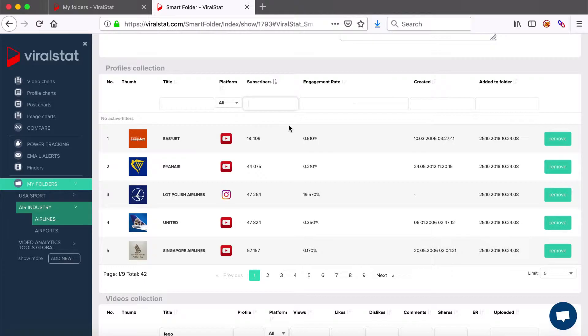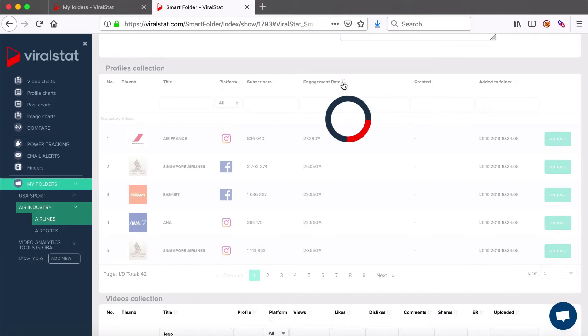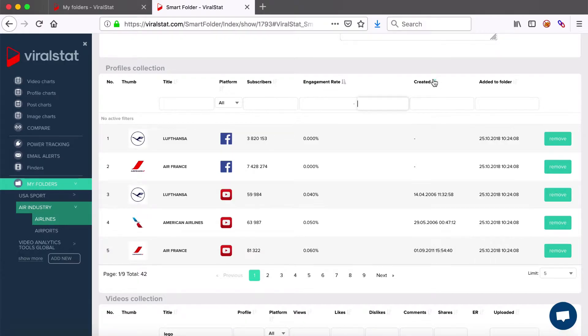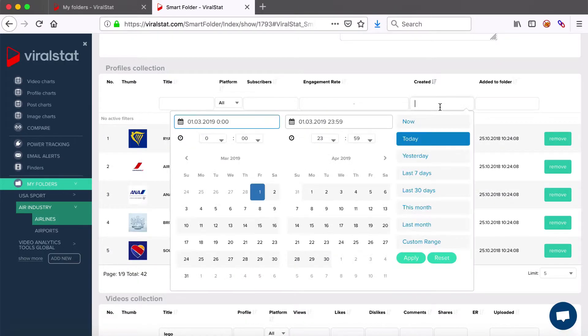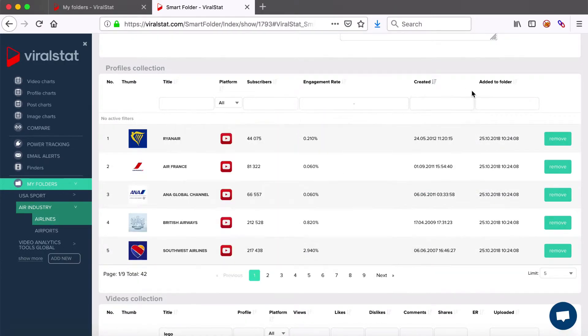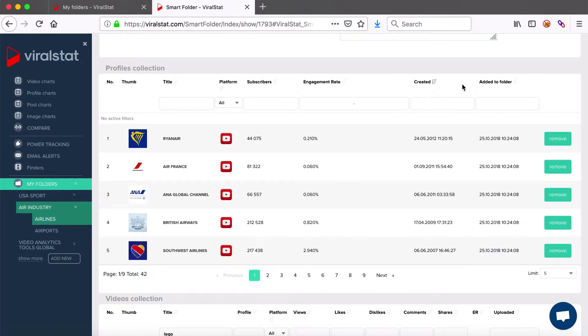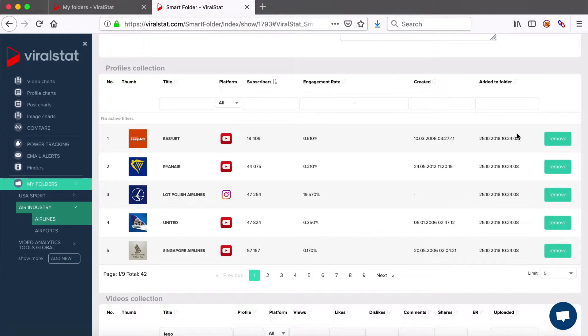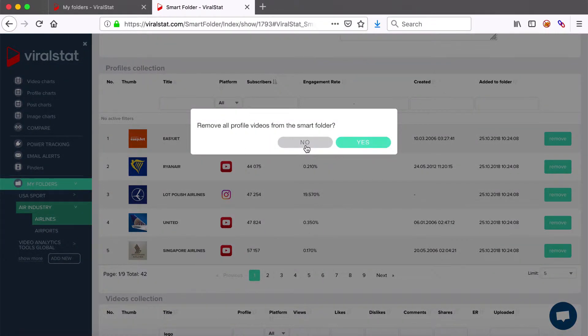Same rule as for subscribers amount sorting applies to the engagement filter. Again, ascending or descending or of any amount from request. You can also sort your list by profile creation time and the date added to the folder. If you don't want any of the profiles to be in your folder anymore, then just hit that remove button here. You will be asked if you're going to remove all of its videos along, which is entirely up to you.